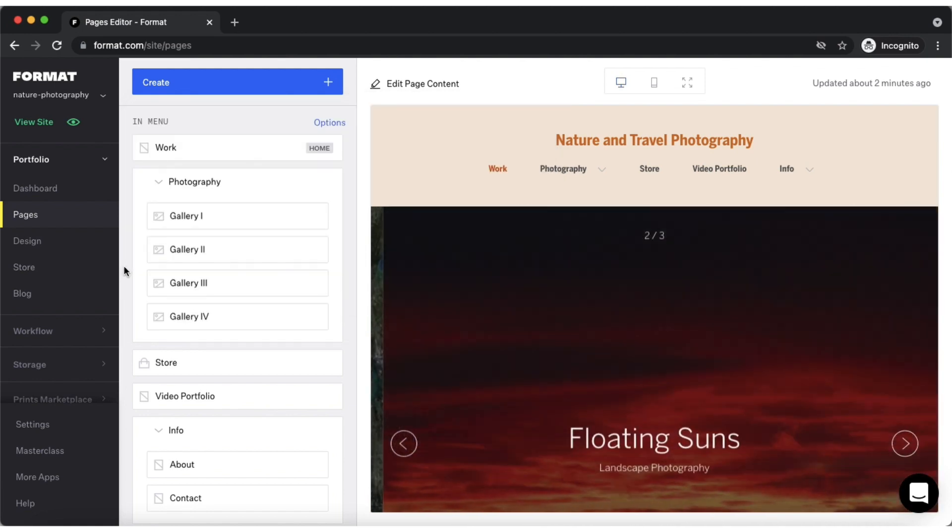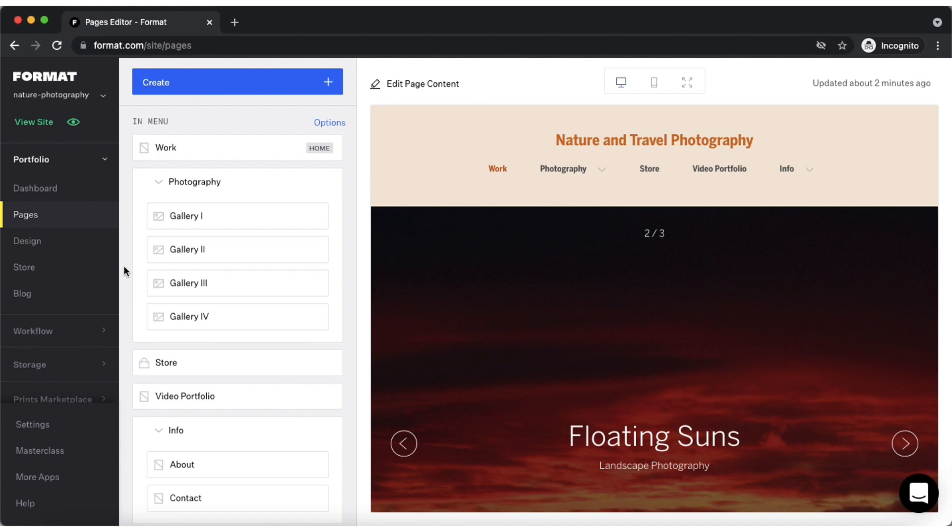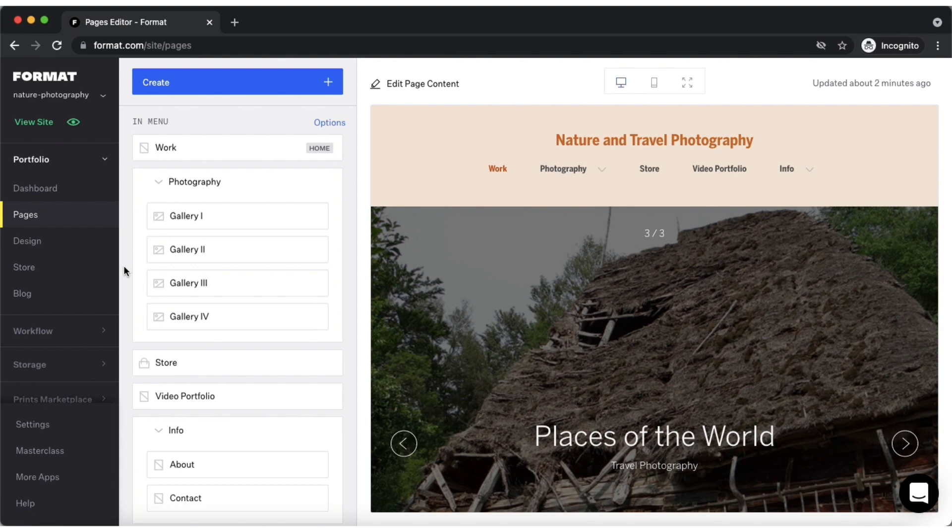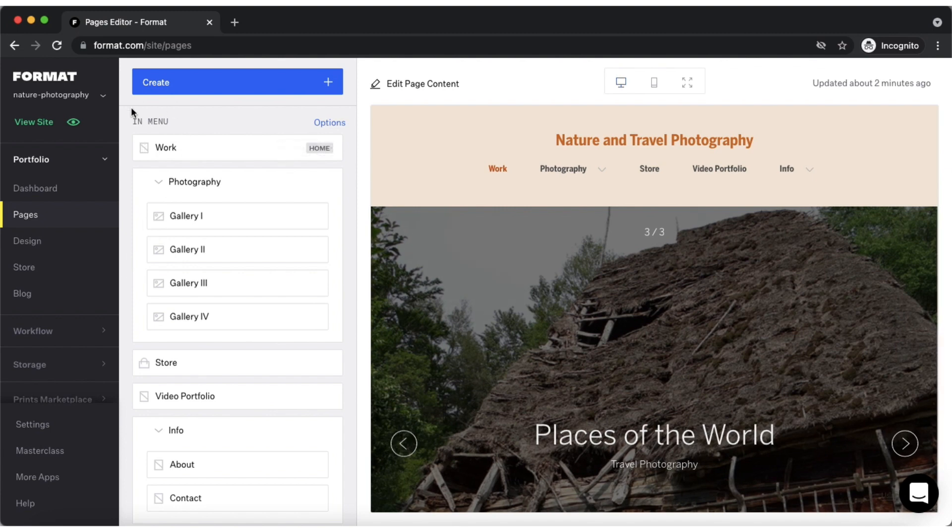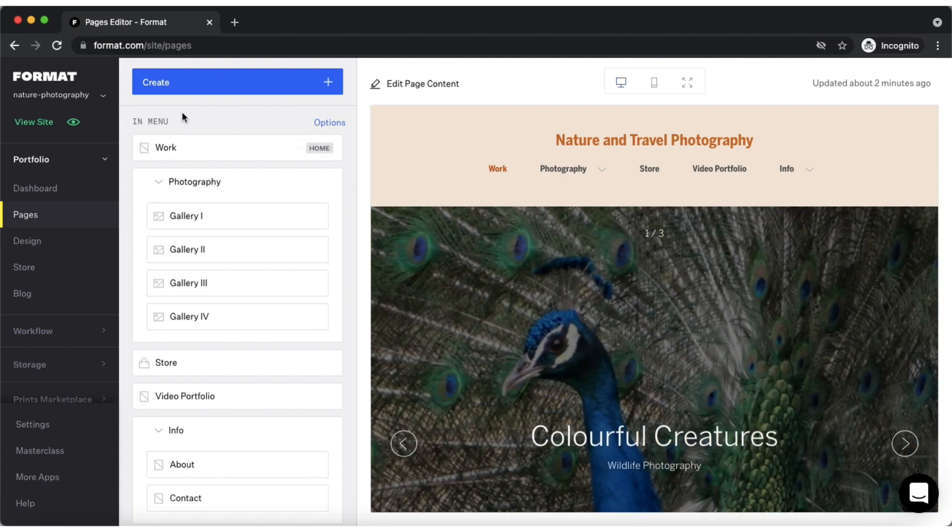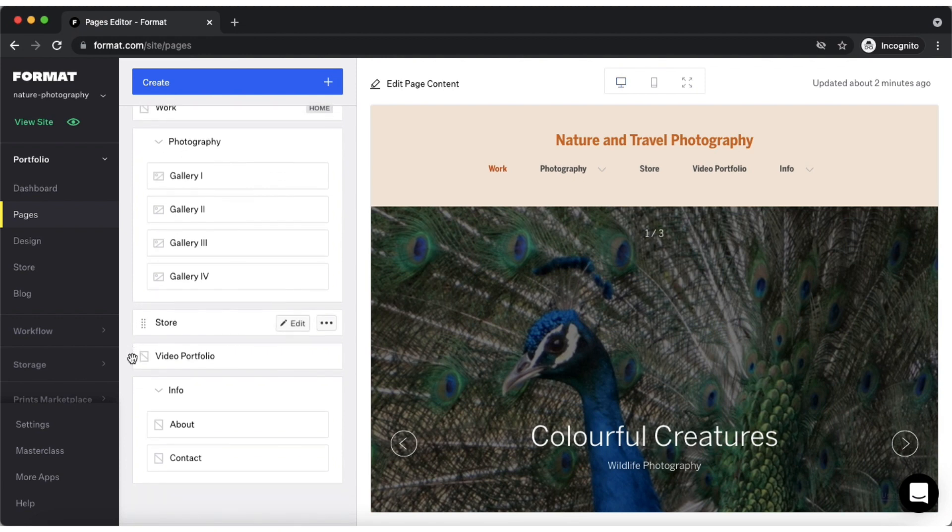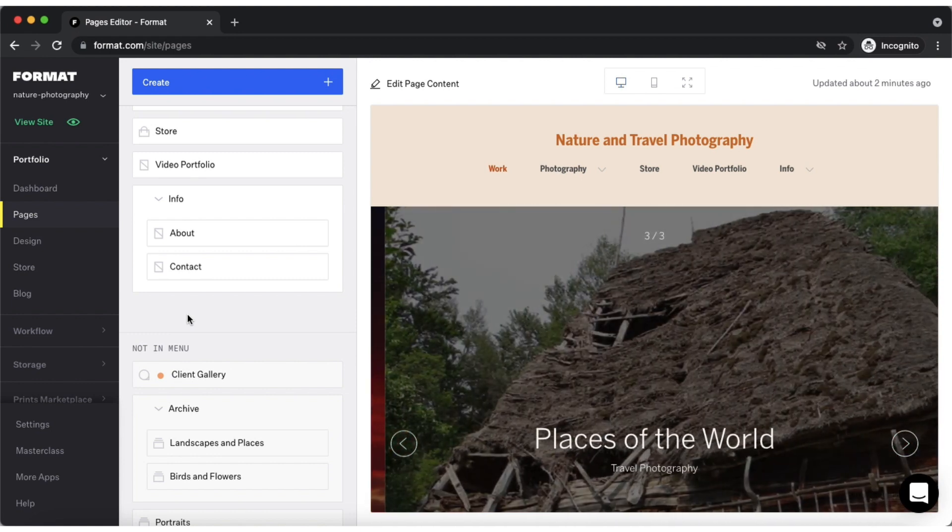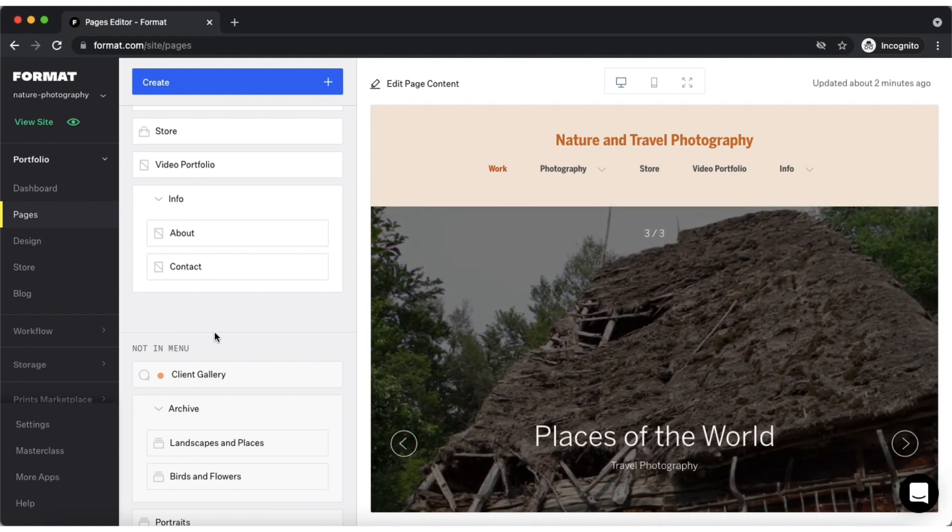The pages editor is also where you will be able to see which of the pages you've already added to your site are visible online by viewing them under the in menu section. You can also view which pages are not visible online unless they're linked to other pages on your site such as a collection or a slideshow under the not in menu section.